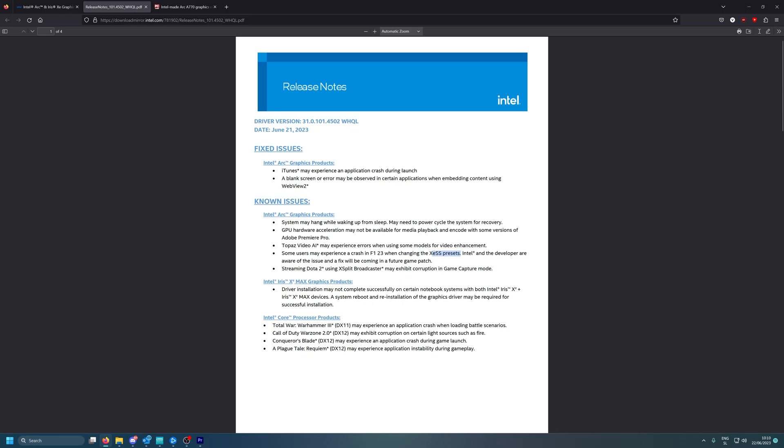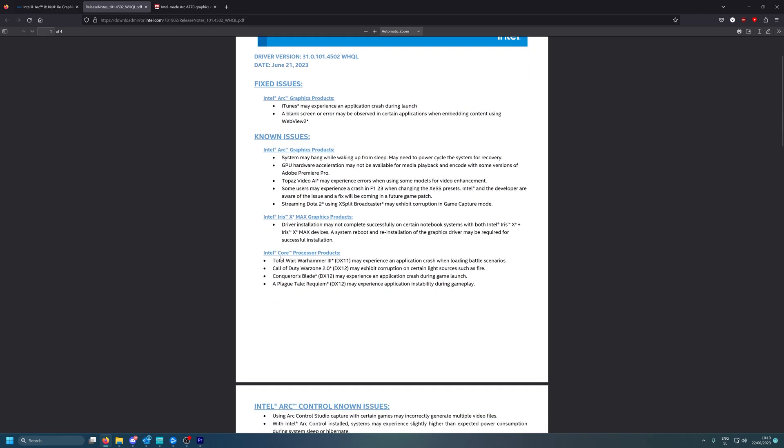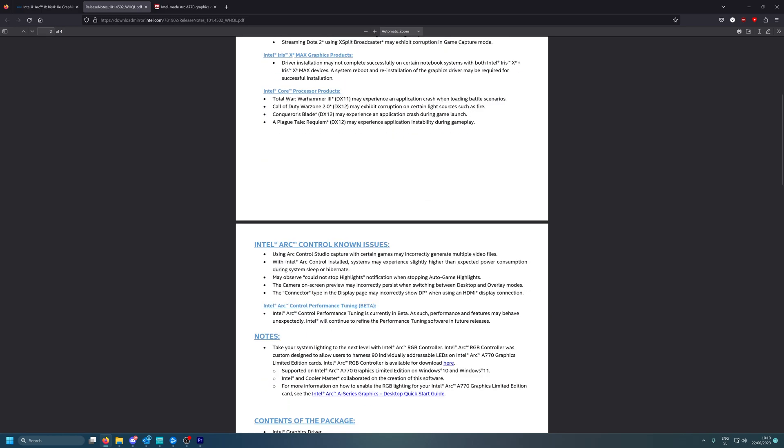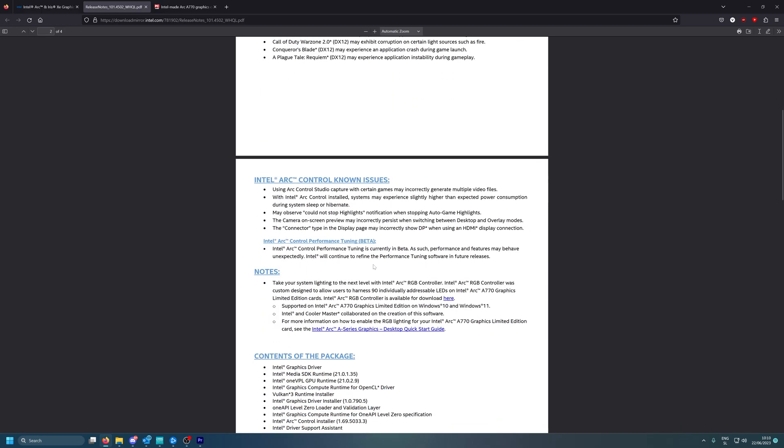Yeah, streaming Dota 2 using XSplit Broadcaster, who uses this? Do you use this? I mean I saw it's a good software, they also offer it along with the video card purchase. Let's see what processor products have problems. Call of Duty Warzone 2 still has certain light sources flashing, exhibit color corruption. You know I think this is mostly related to XeSS since it also happens in Modern Warfare 2. But yeah guys, not much has changed.